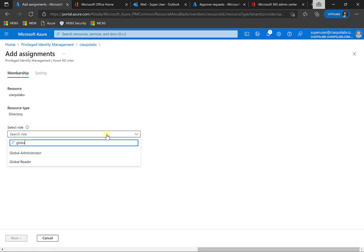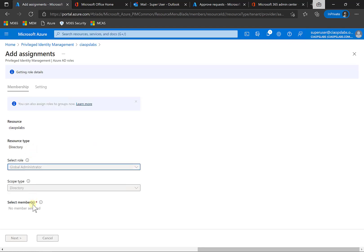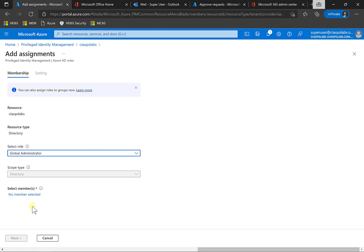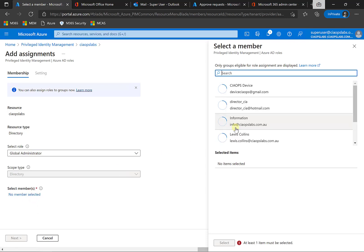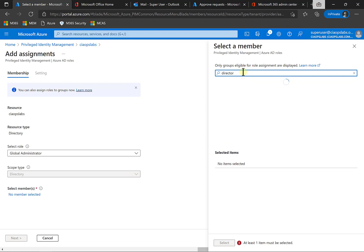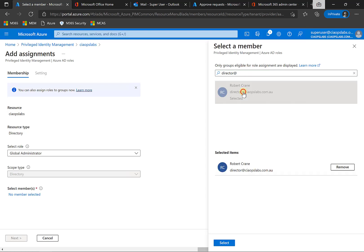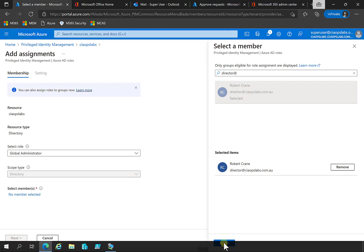In this case, we'll just keep it simple and make them a global administrator. And then what we'll do here is we will select the members of that. So who is this going to apply to? In this case, it's only going to apply to a single user. There's our user there, director at ciaopslabs.com. So I'll select that.